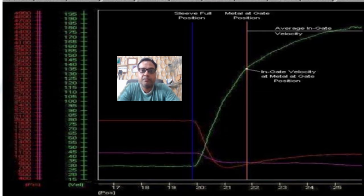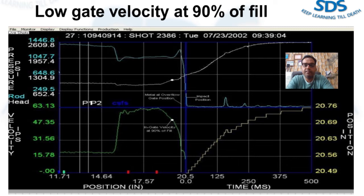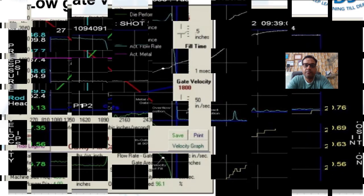Another process variable is in-gate velocity at 90% fill. This is a very important parameter because near the end of cavity fill, the resistance to flow increases significantly. The increased resistance often causes the plunger velocity to drop and the in-gate velocity to drop. If this drop is significant, the metal flow may no longer be atomized, which will cause an increase in porosity depending upon the part size and geometry. It is important to monitor this velocity and correct machine problems if necessary.